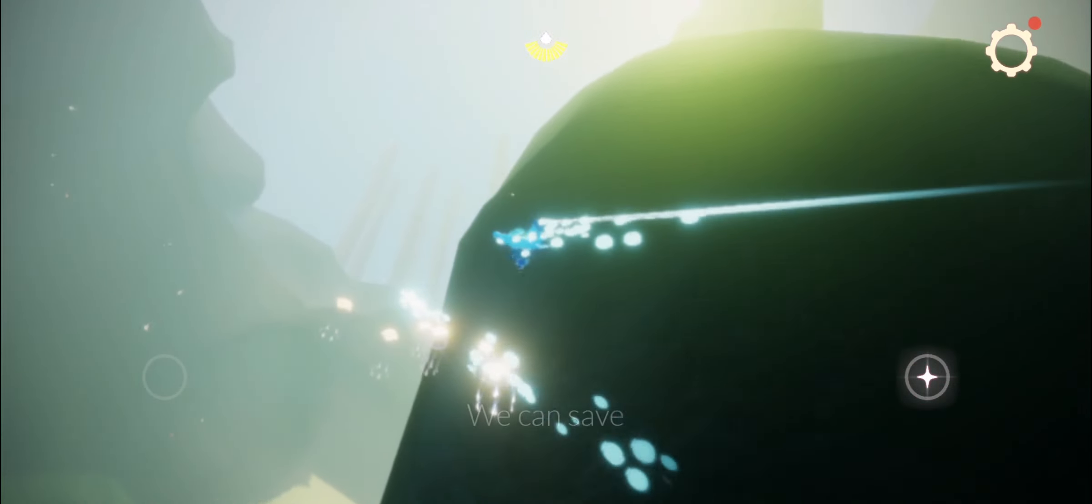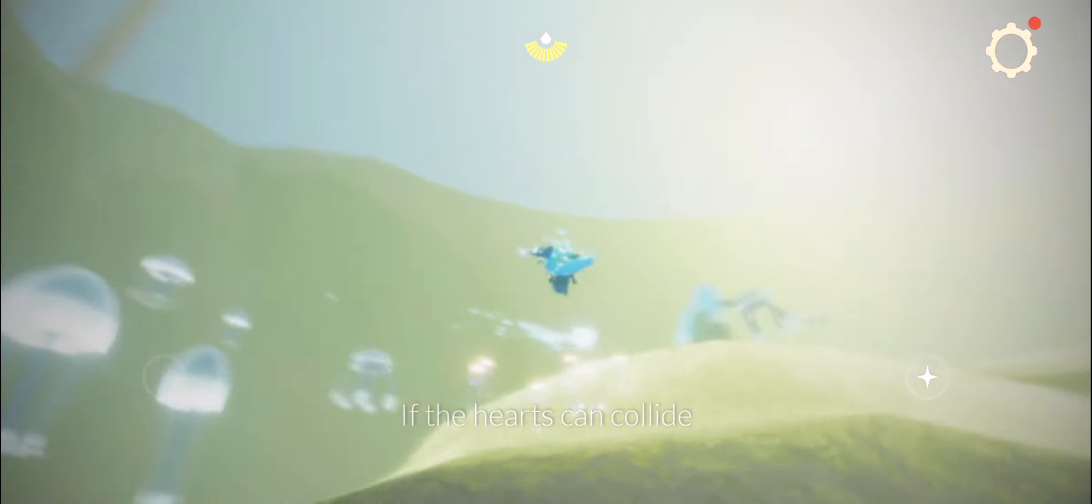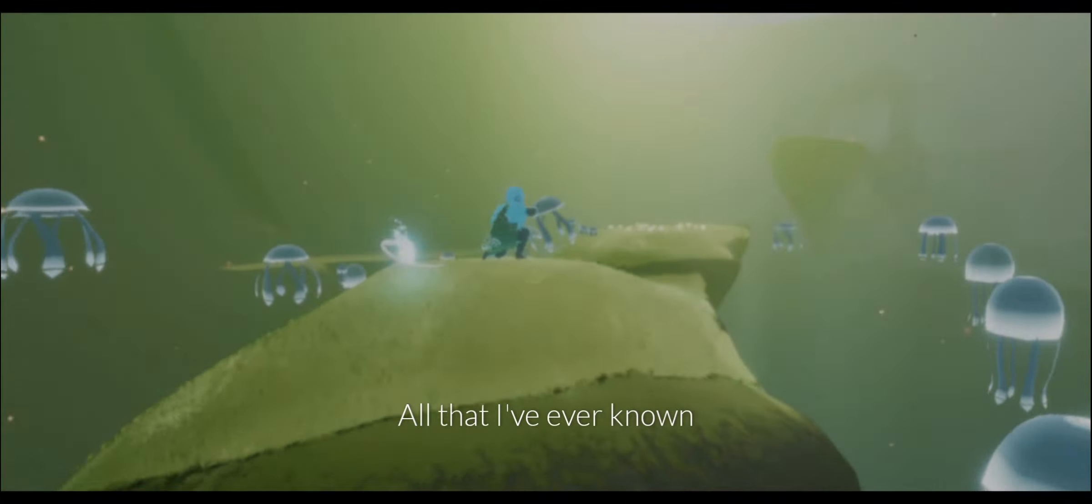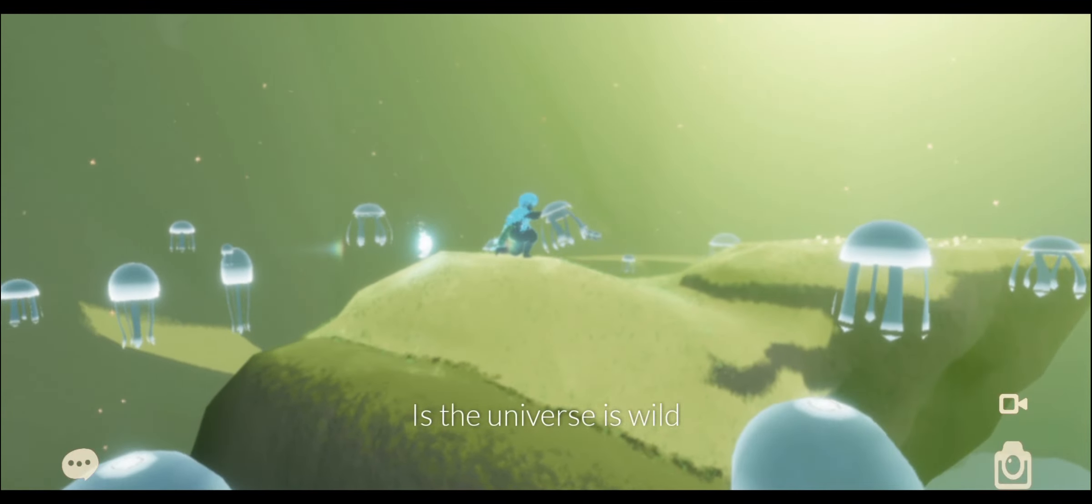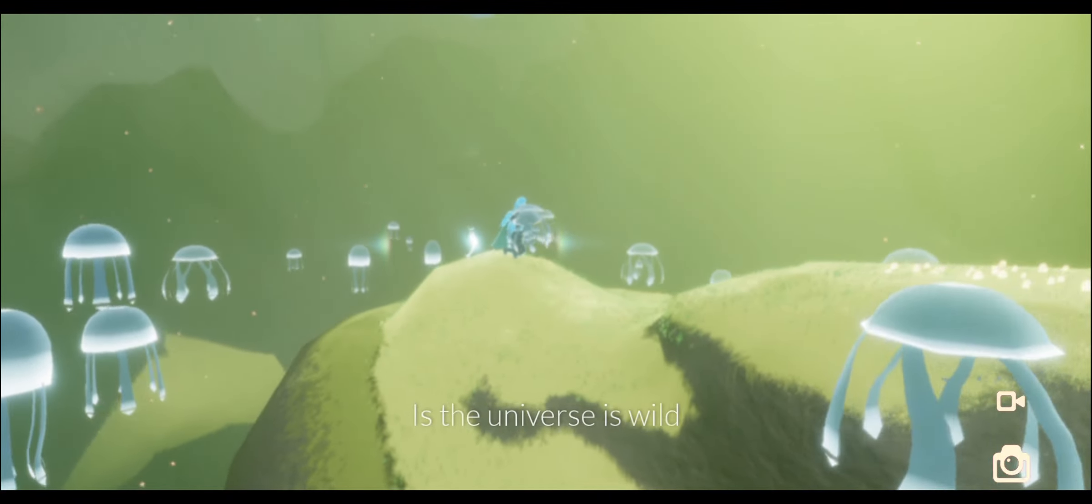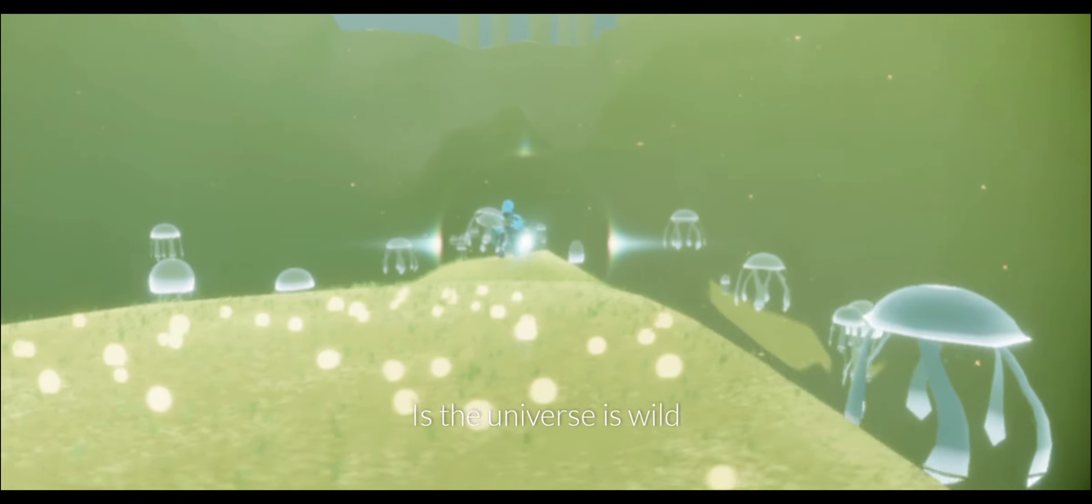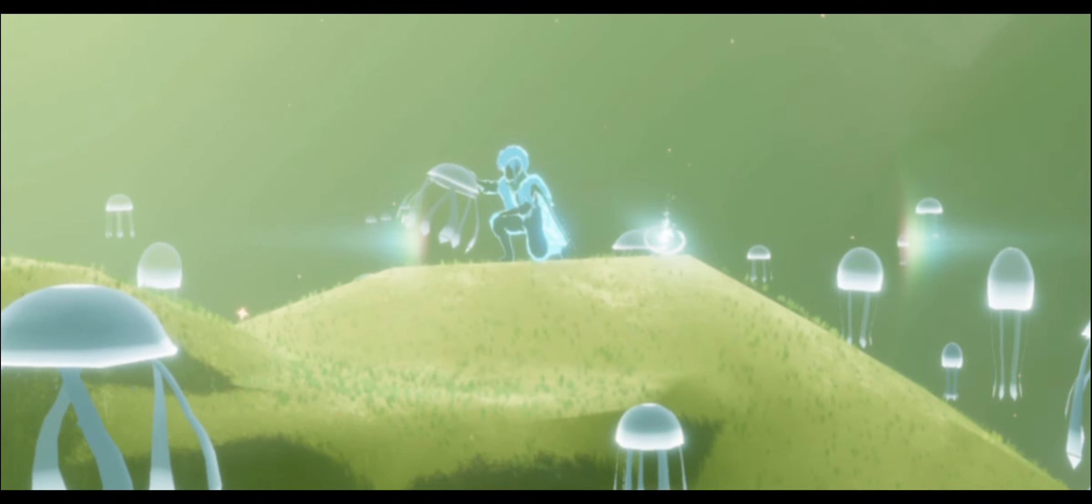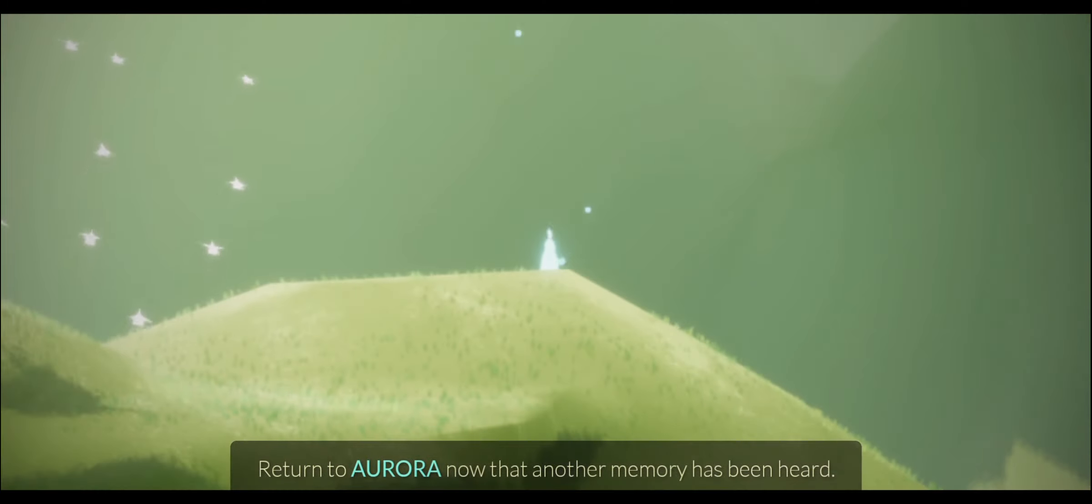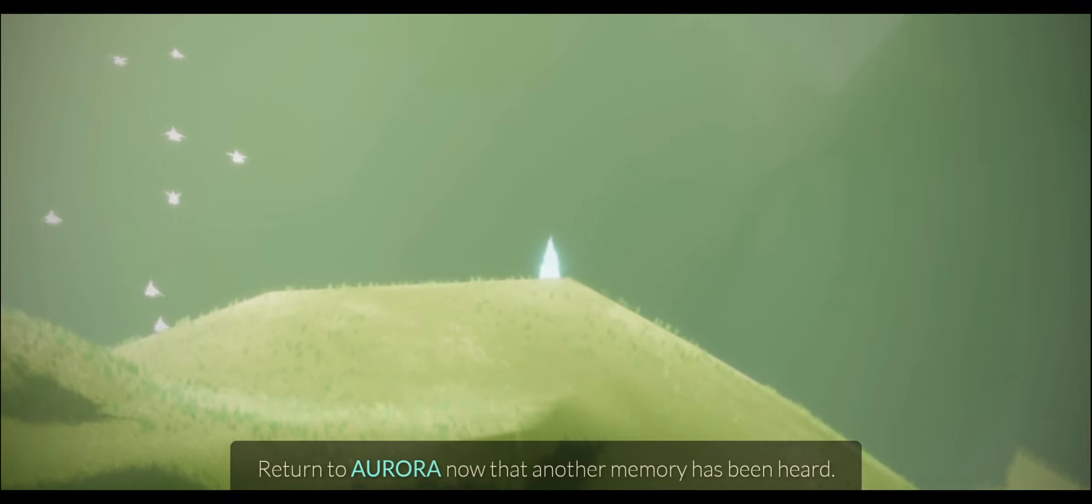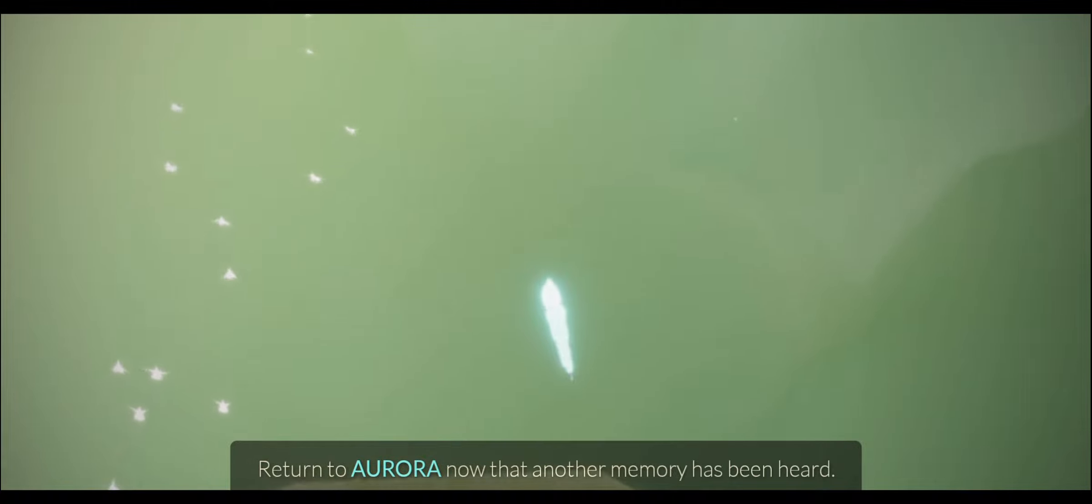We can say what is pure if the hearts can collide. All that I've ever known, is the universe wild? Is the universe wild? The world is wild, the world is wild.